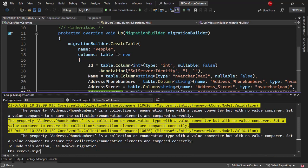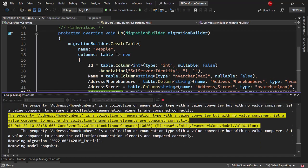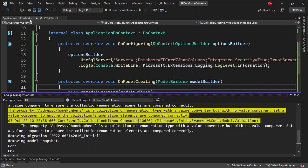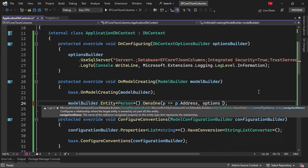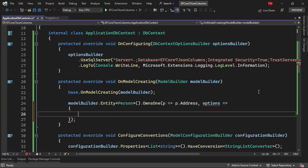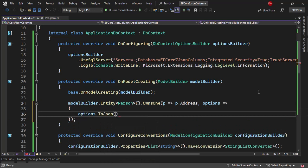Let me remove this migration — this was just an example. Now, in order to configure this owned entity as a JSON document, I'm going to add options.ToJson(). And that's it. With this, we're going to save the address as a JSON document.